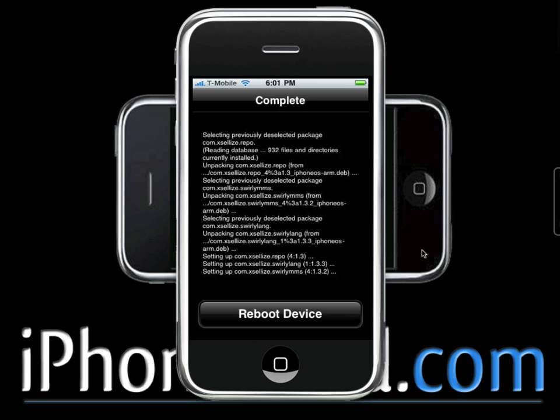Once that's done it's going to ask you to reboot the device. After that you should get the icon on your desktop and everything should be 100% fine. Thank you very much for watching my tutorial. I hope you guys visit the website, and please remember to click on our advertisements and support us. You guys have a very nice day.